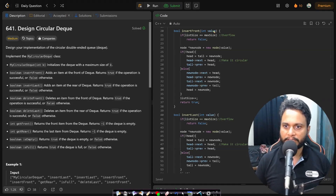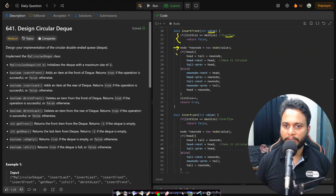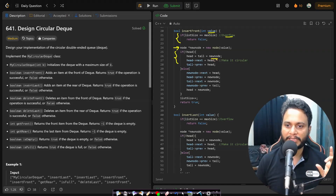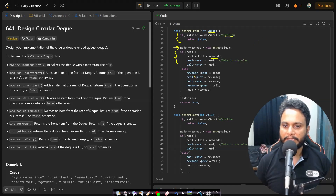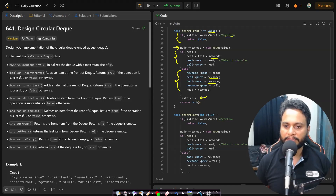Looking at insert front: given a value, the first check is for overflow. If no overflow, we make a new node. If this is the very first node, we make both head and tail point to the new node and set the next and previous pointers to point to itself to make it circular. Otherwise, if it's not the first node, tail's next points to the new node and head's previous also points to the new node. At the end, list size is incremented and we return true.